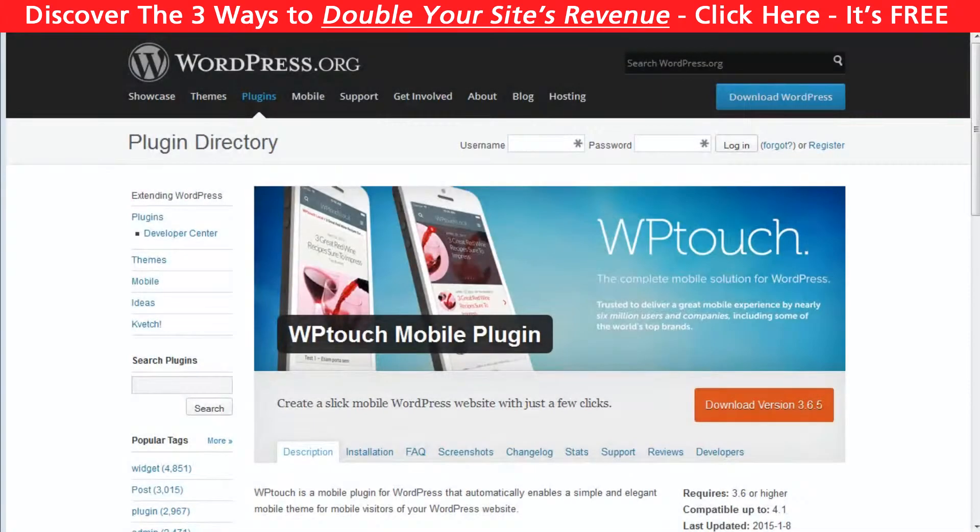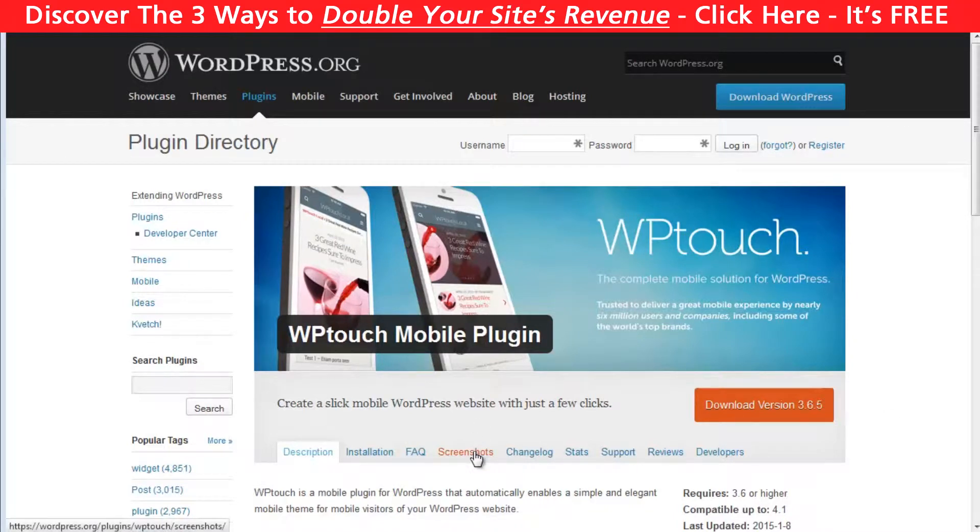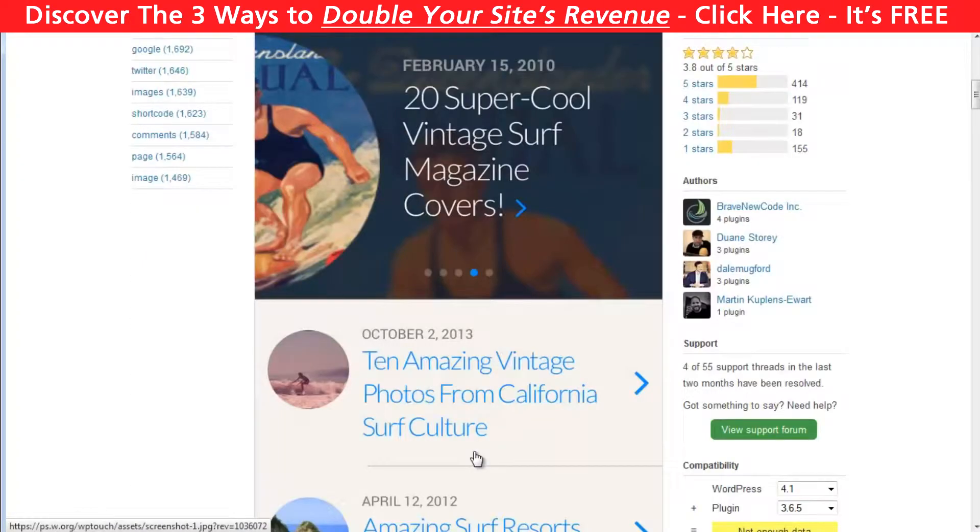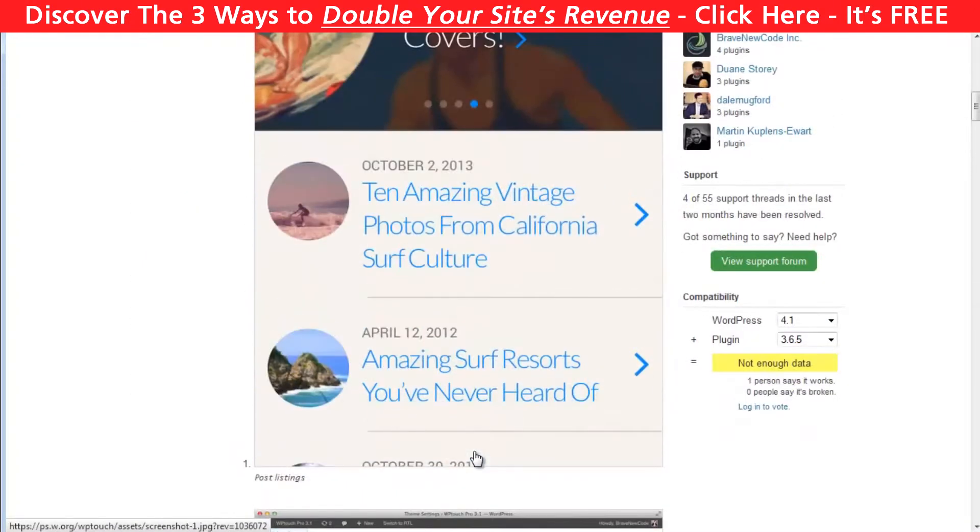So the most popular plugin for making your website mobile is WP Touch and to be honest I don't like it. It's very limited and they are trying to sell the pro version everywhere.